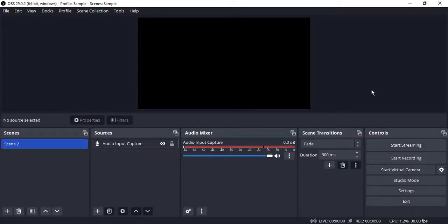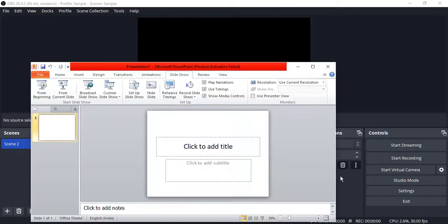Hello everyone, welcome to OBS Studio tutorials. In this video we are going to see how to record a PowerPoint presentation in OBS Studio. The process is pretty simple. First of all, just open up your PowerPoint presentation window.